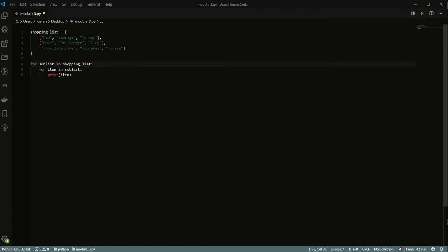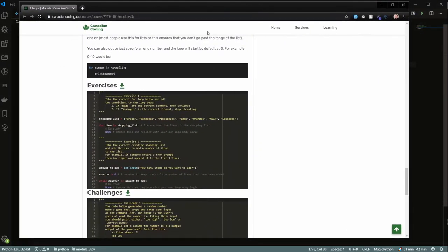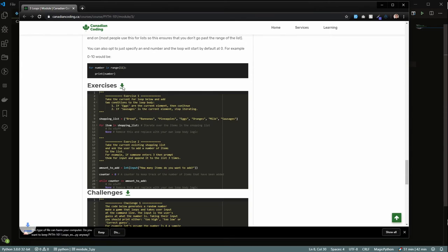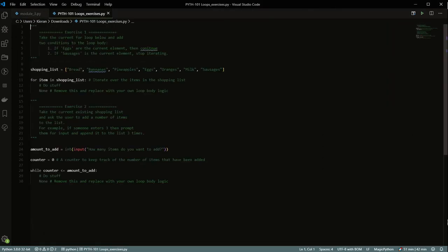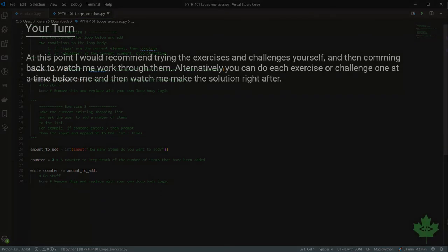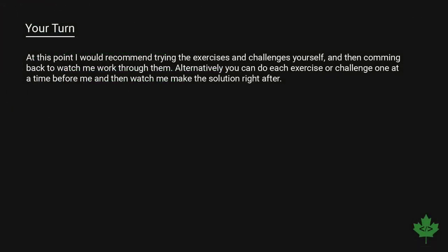Speaking of challenges, right now is a good time to go ahead and download those. If you go to the module page, you can just click the little download link and that'll download the exercises. You can go ahead and try these beforehand, and then we'll get started working on them right now.